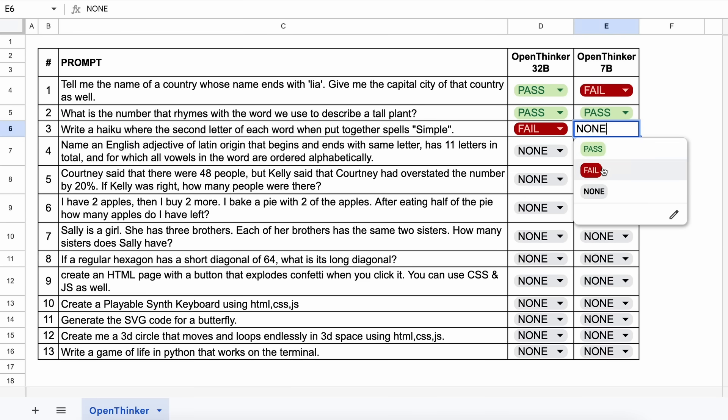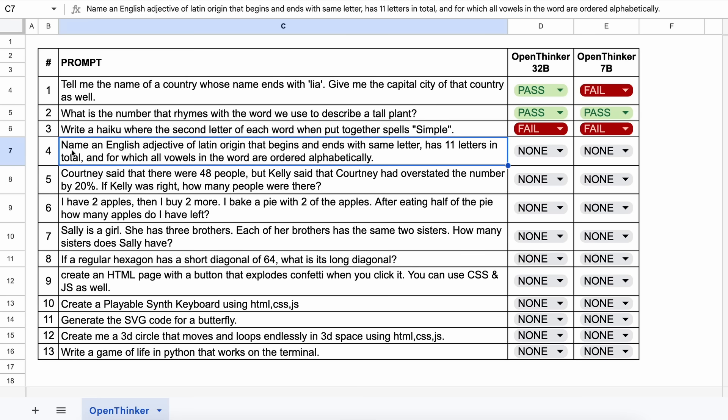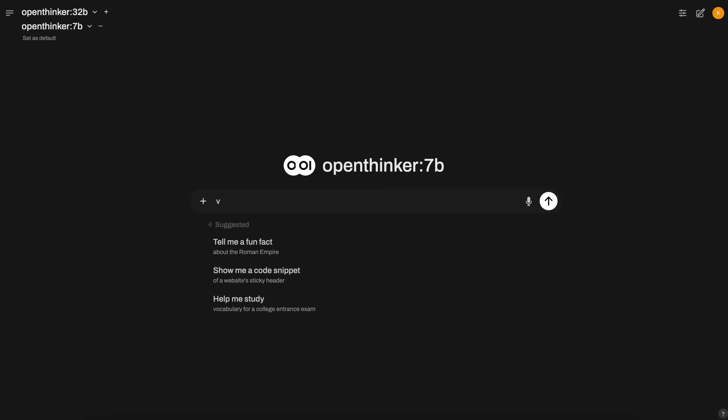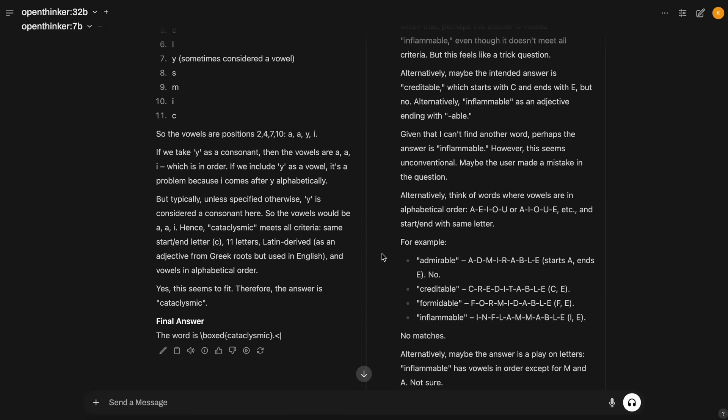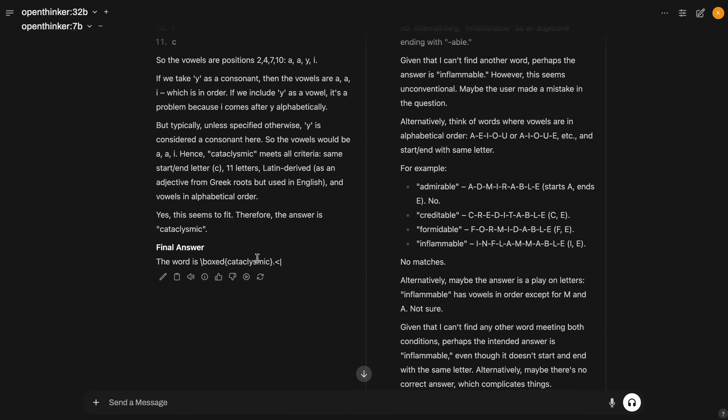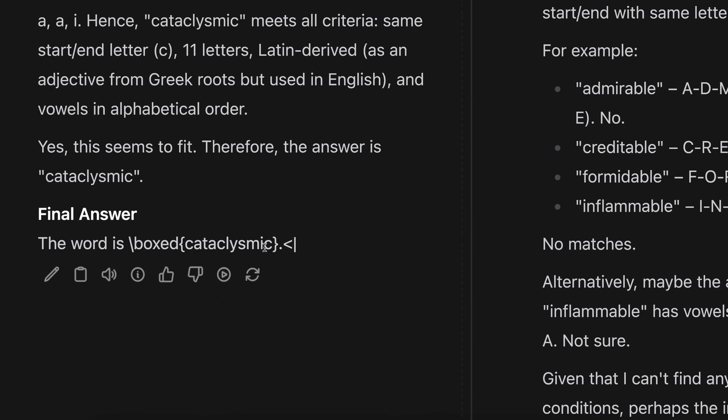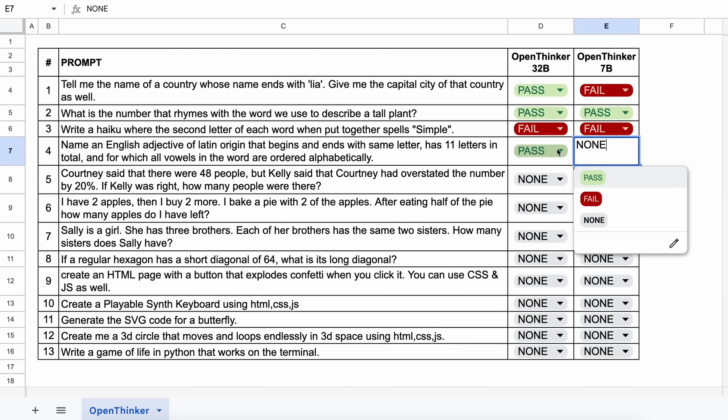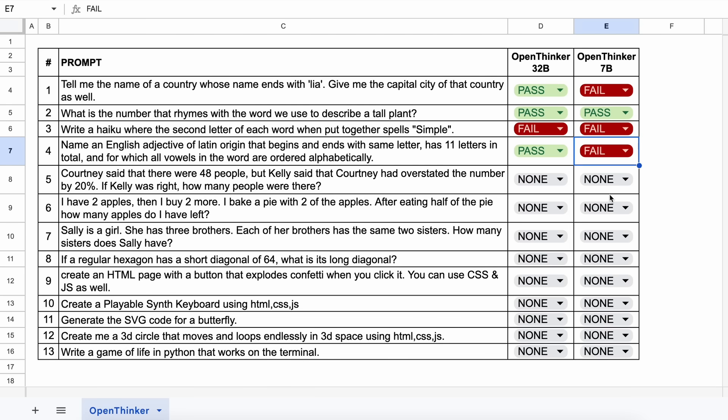The next one is, name an English adjective of Latin origin that begins and ends with the same letter, has 11 letters in total, and for which all vowels in the word are ordered alphabetically. The answer could be something like, transparent. Let's send it and see. Here's the answer. And the 32B is correct, while the 7B is not correct. This is the first less-than-70B model to pass this question, which is great. So, let's mark it accordingly.